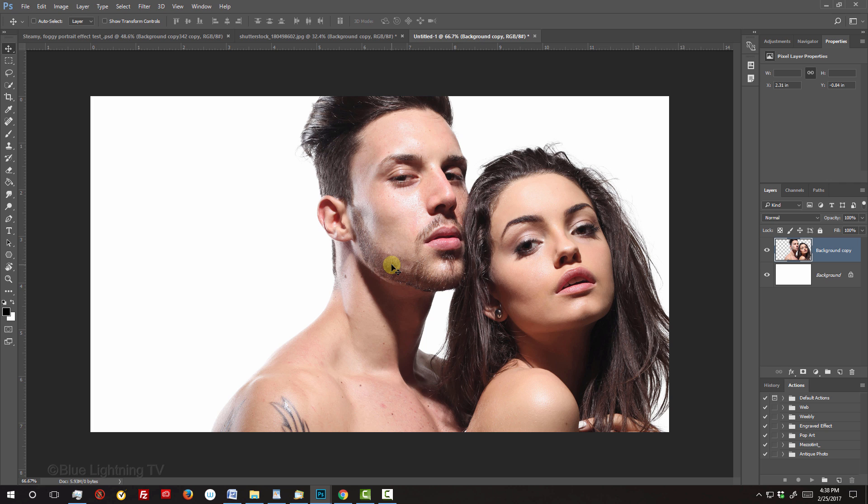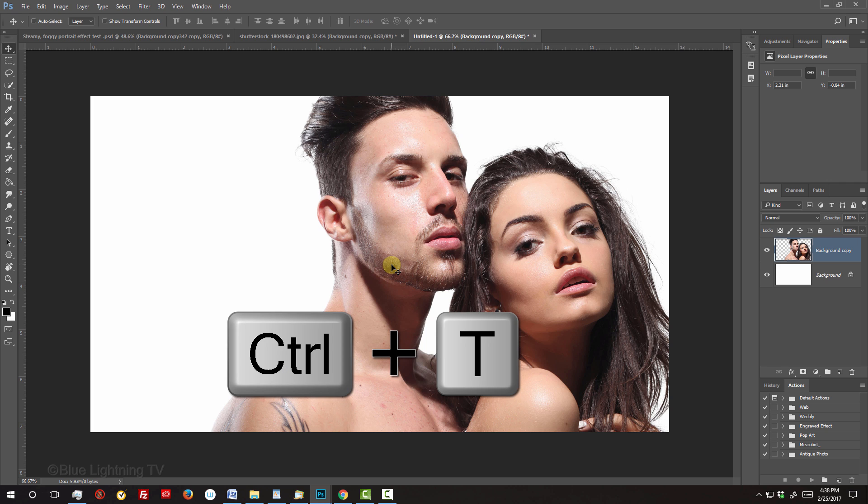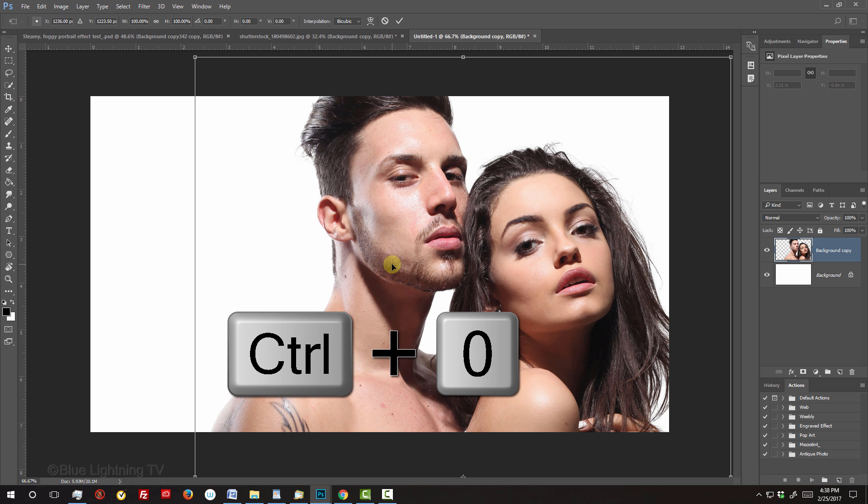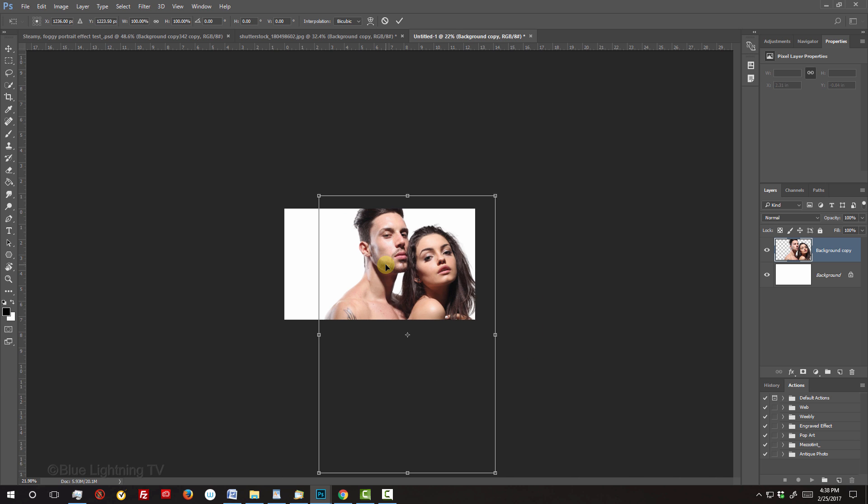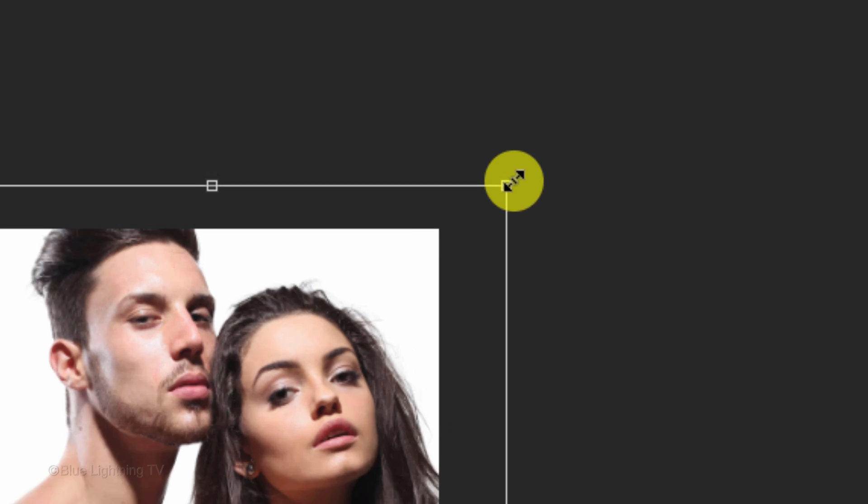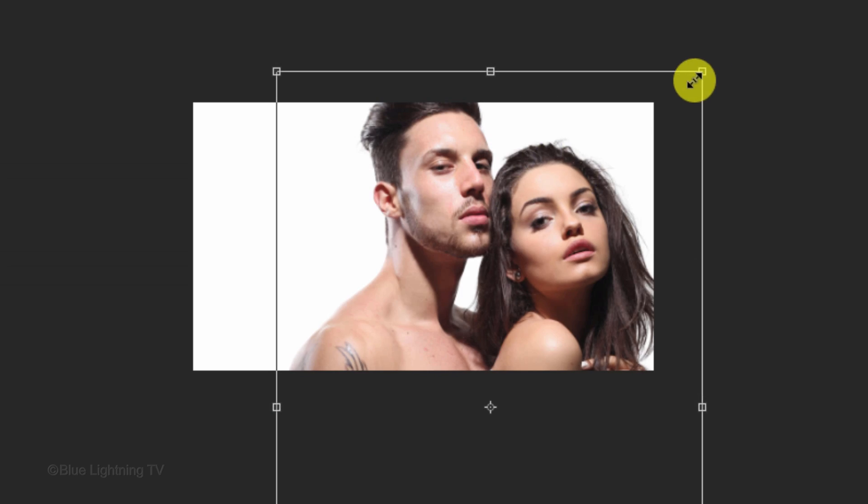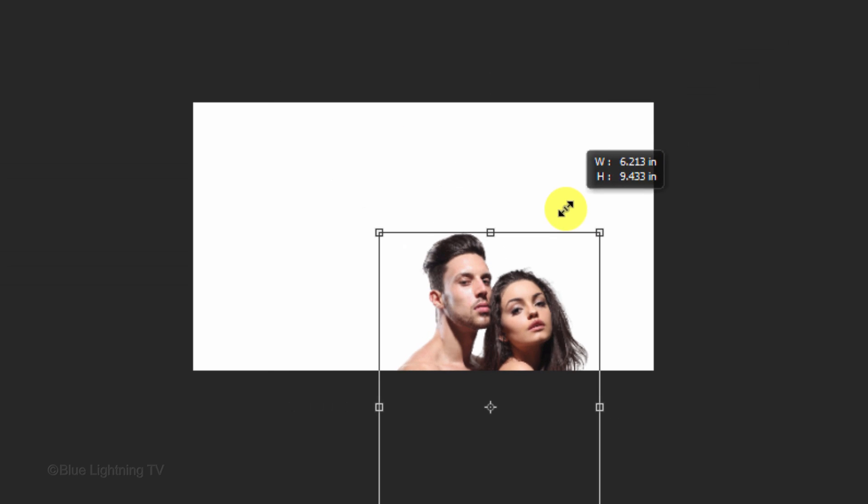To resize it, open your Transform Tool by pressing Ctrl or Cmd T. To see your Transform's entire bounding box, press Ctrl or Cmd 0. Go to a corner and when you see a diagonal, double-arrow, press and hold Alt or Option plus Shift as you drag it in or out.